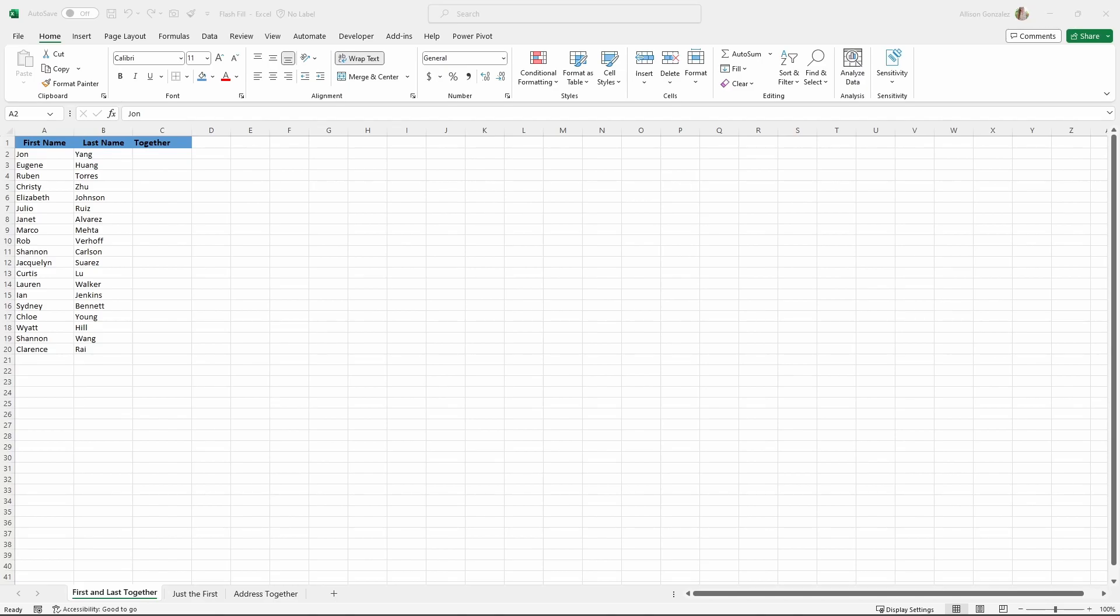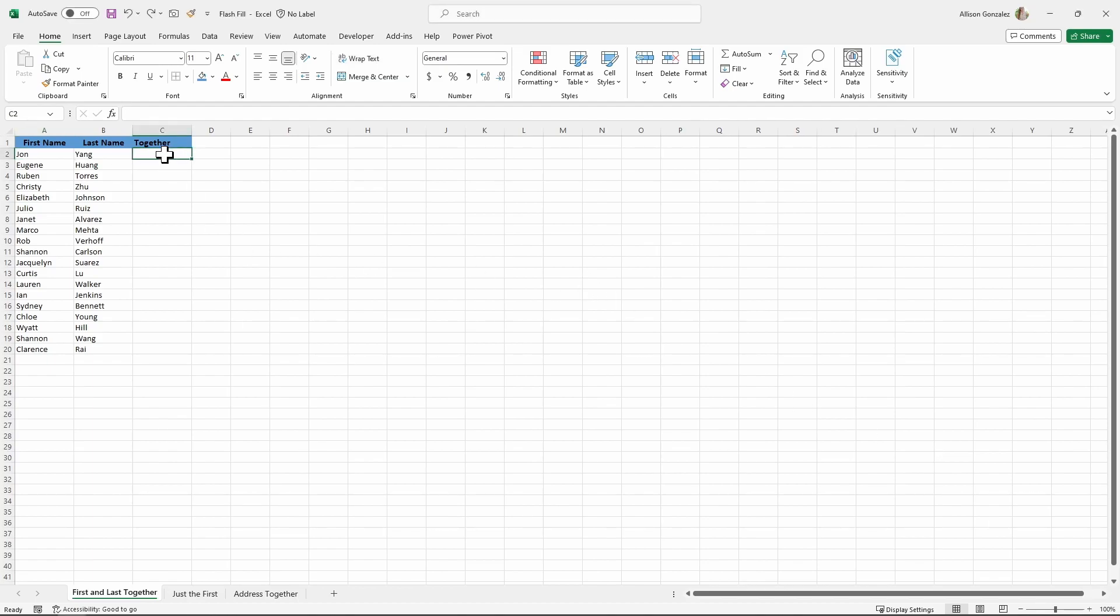I have a first name column and a last name column, and I would love to have all of that together in one. So Flash Fill allows me to put it into the first row, that first cell, which would be C2 right there. All I need to do is type exactly what I want to see in this cell, and then I can do Flash Fill to get that down.